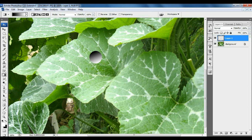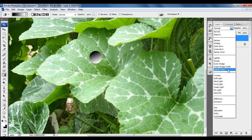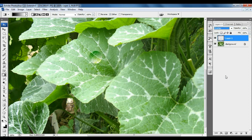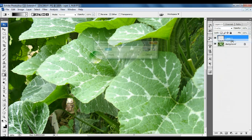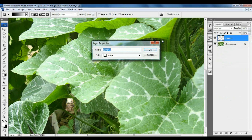And set the blending option Overlay. Then you can rename it. Select Water Drop.